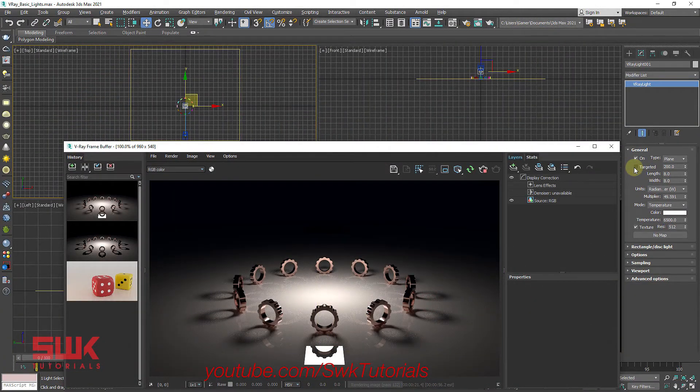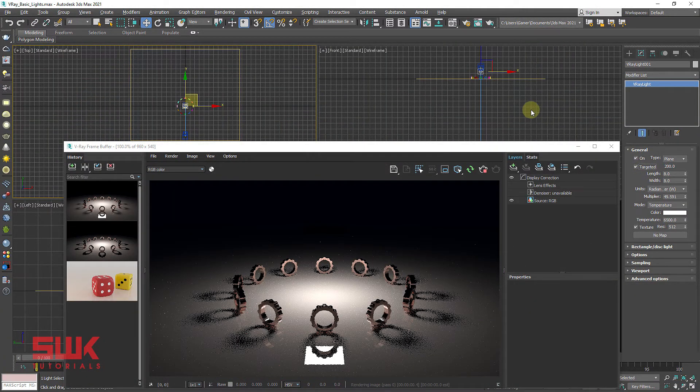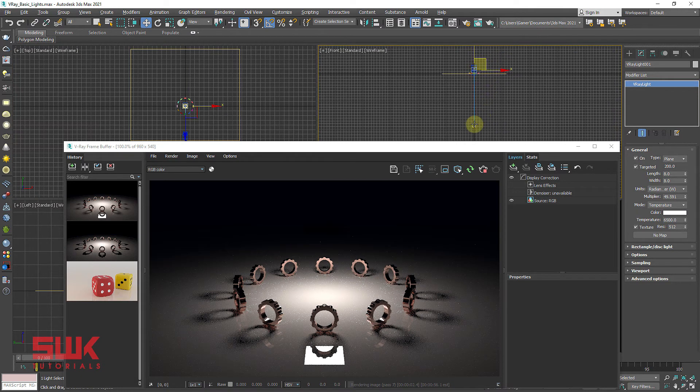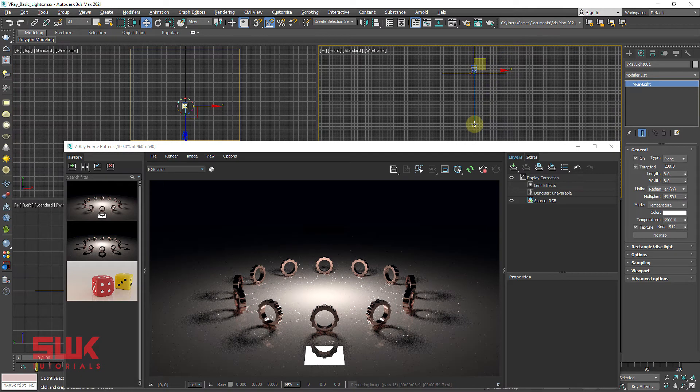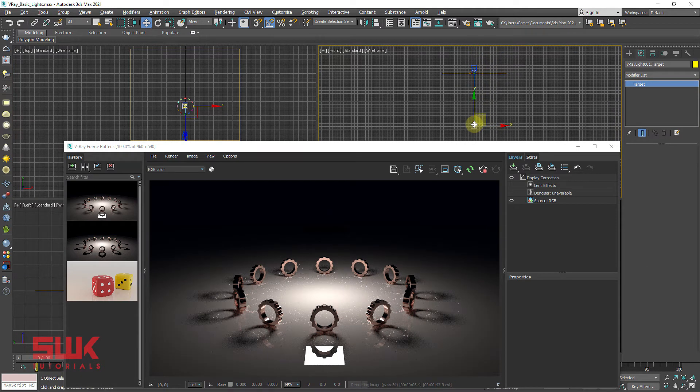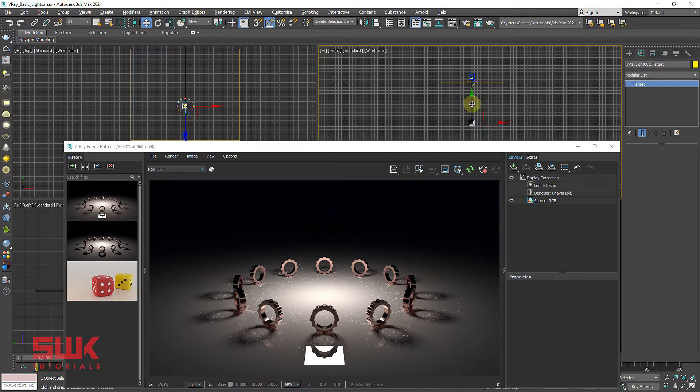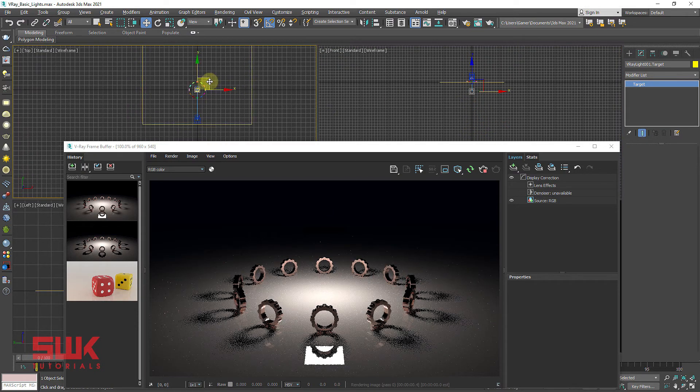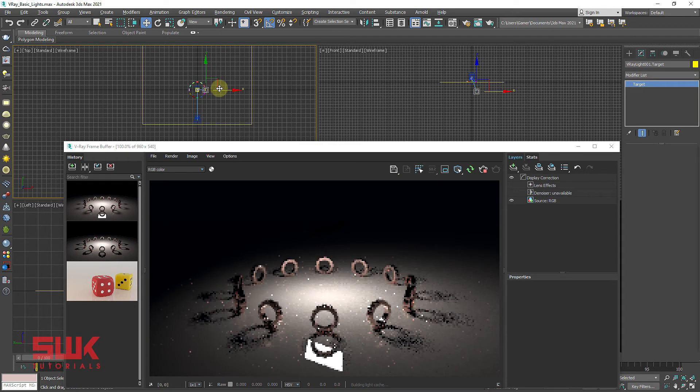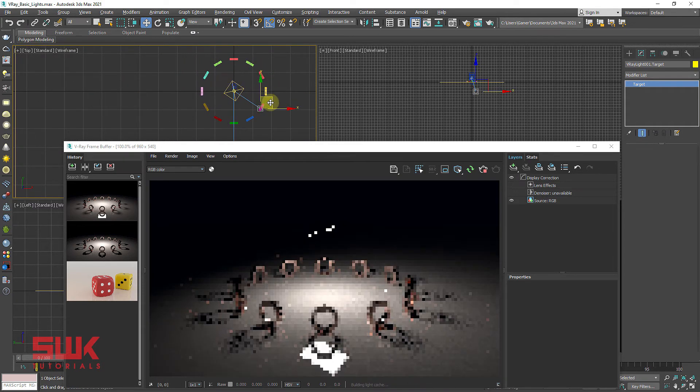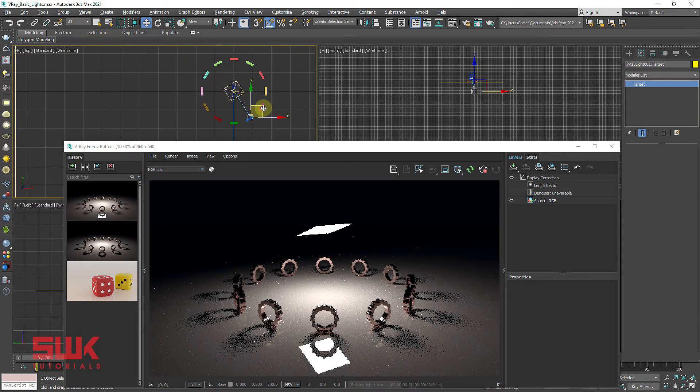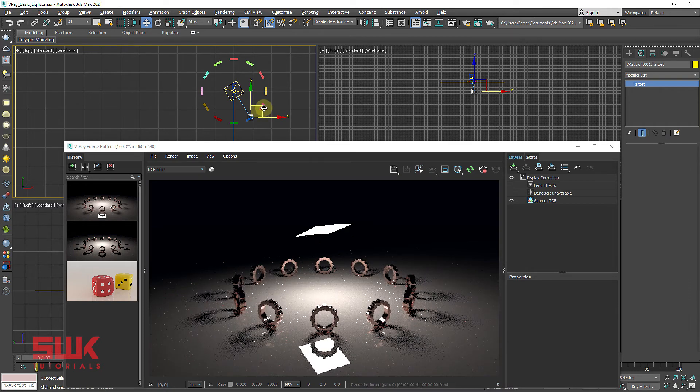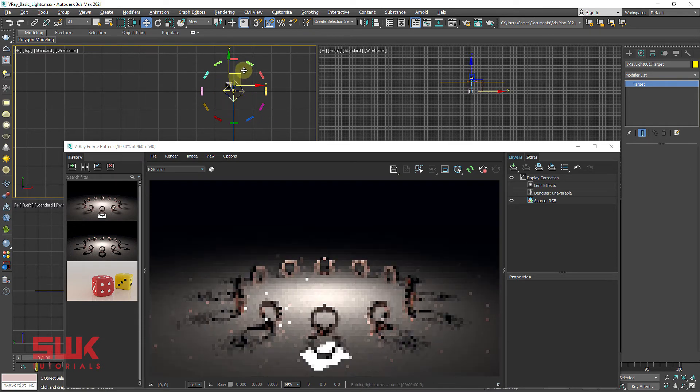Targeted: When enabled, a separate target object is attached to the light source. It is helpful in placing lights. You can see it here. I can simply target any of my object and the light will move towards it.